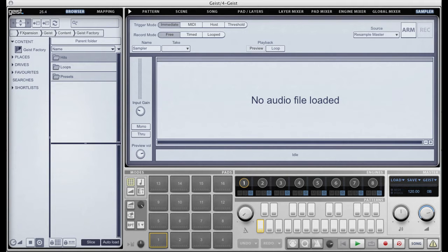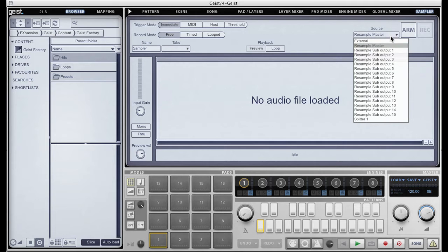The third way is with Geist standalone. In Geist standalone you can select different inputs from your sound card depending on how many inputs your sound card has. So there's a lot of different ways. Geist can also resample itself — it can sample the master or it can resample any of the 16 sub outputs. So there's a lot of options for sampling in Geist.